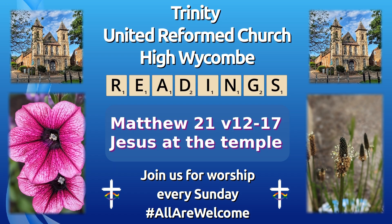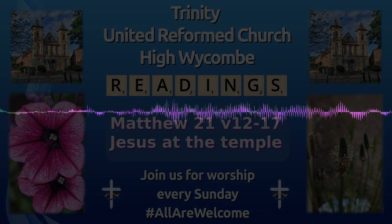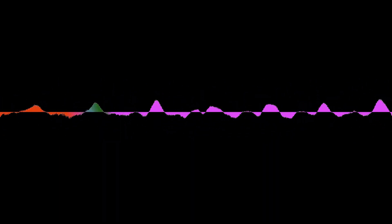Our second reading this morning is from Matthew chapter 21 verses 12 to 17. It's Jesus at the temple.